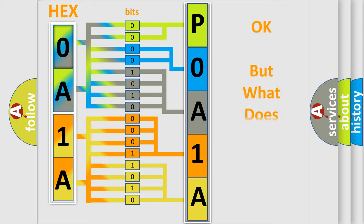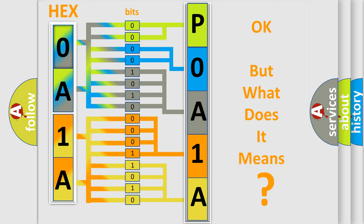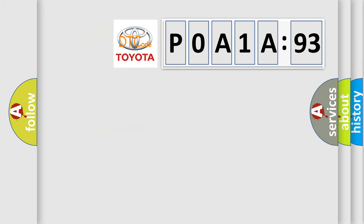We now know in what way the diagnostic tool translates the received information into a more comprehensible format. The number itself does not make sense to us if we cannot assign information about it to what it actually expresses. So, what does the diagnostic trouble code P0A1A793 interpret specifically for Toyota car manufacturers?